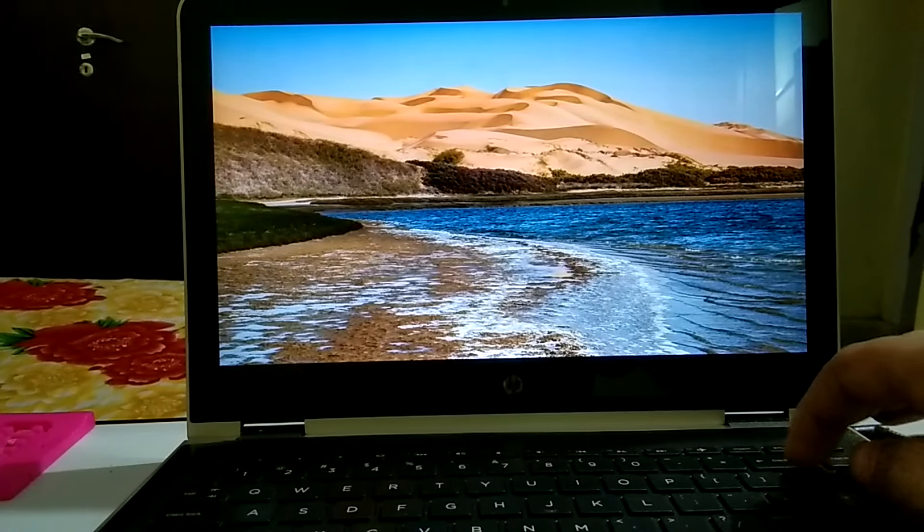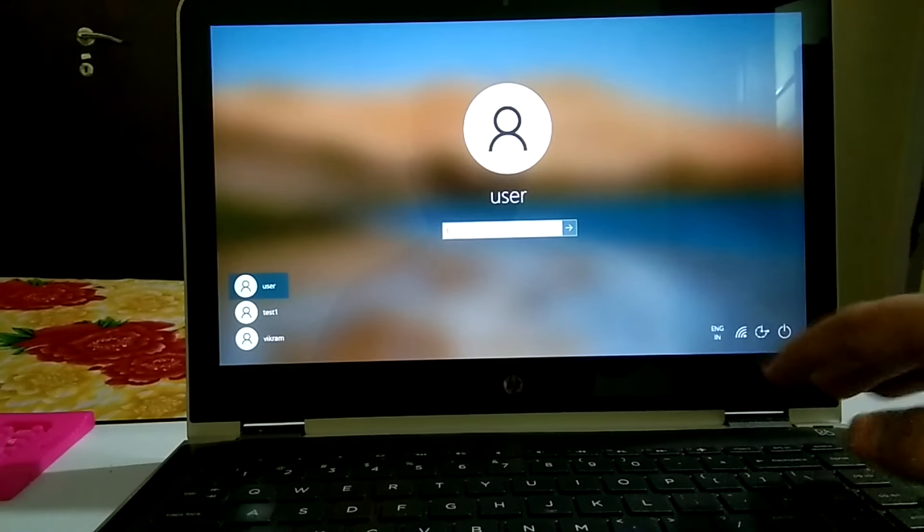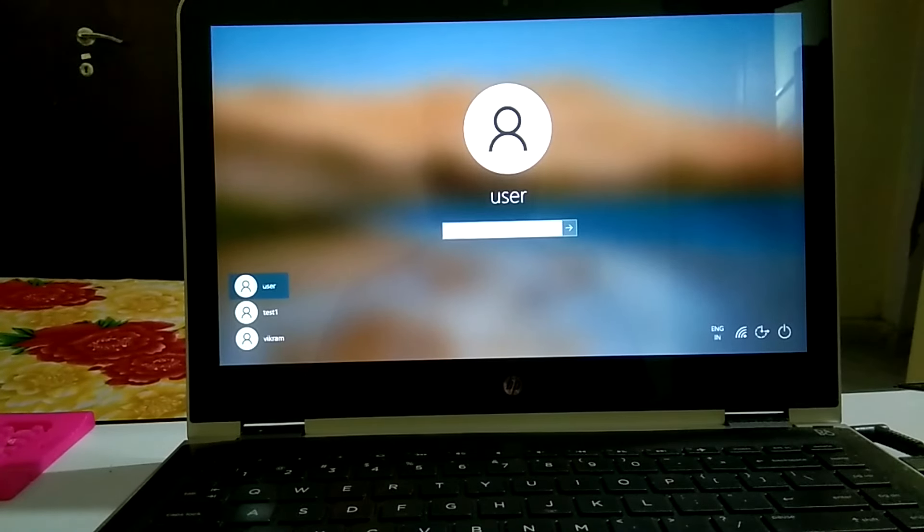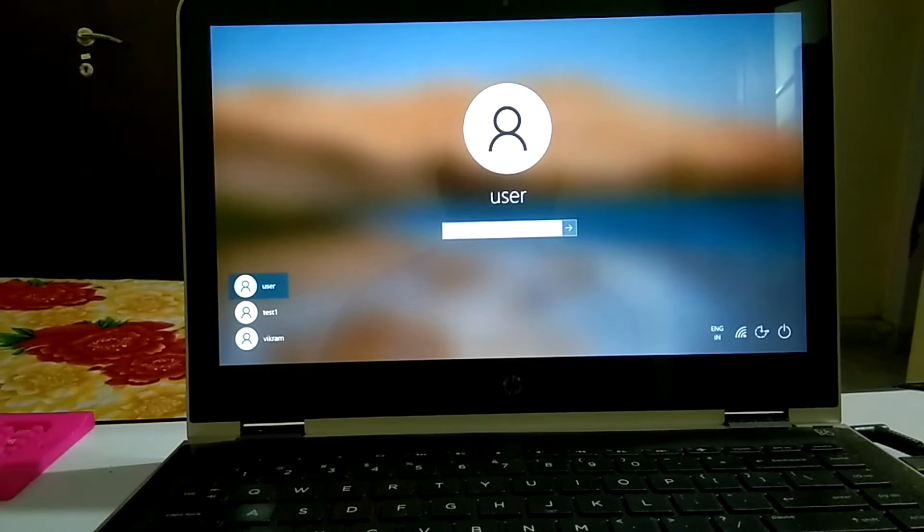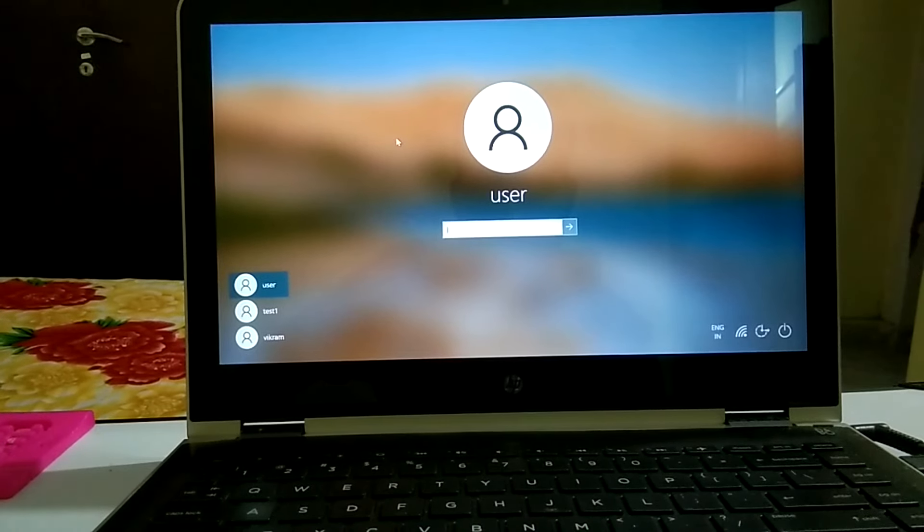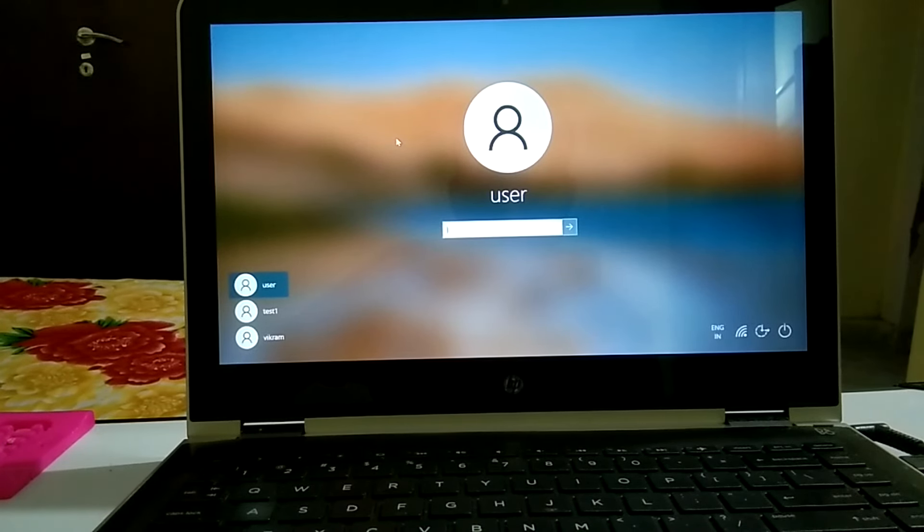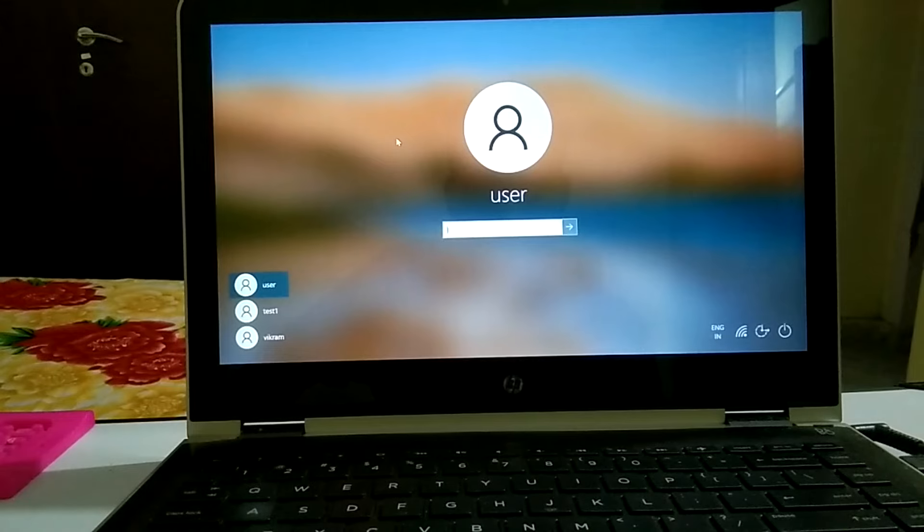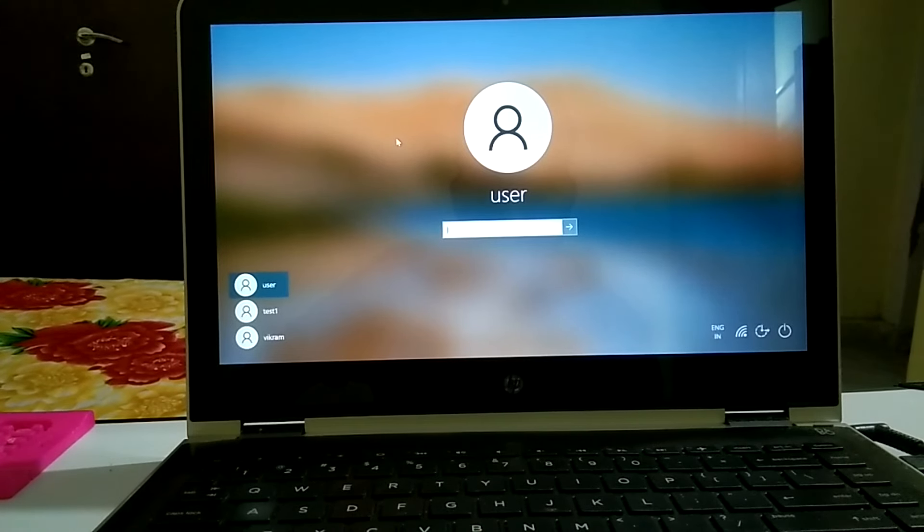Now press any key. Now you can see here the issue is fixed. Now if first step did not work for you, I have another fix for you. This is the advanced method in which we are going to run some commands.